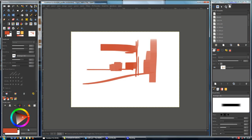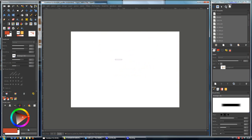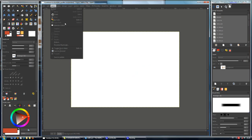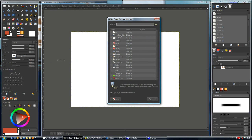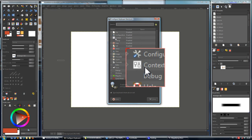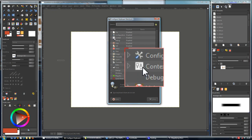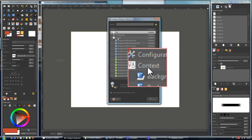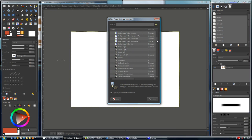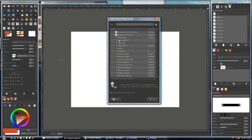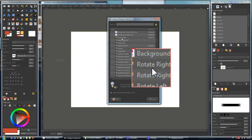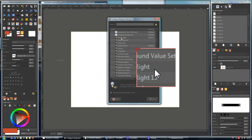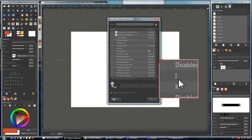There is a better way to do that. Let's take a look. First, clean the canvas. Go to Edit, then Keyboard Shortcuts, and we have to locate the Context menu. Open the Context menu, and then locate the brush parameters. We are going to map these values to keyboard shortcuts.